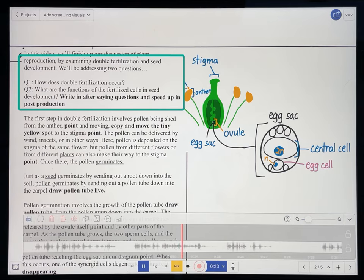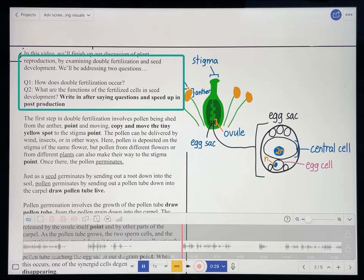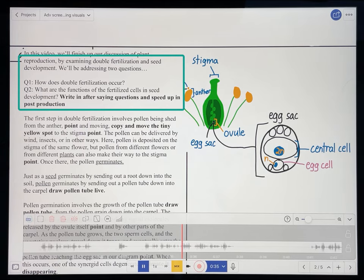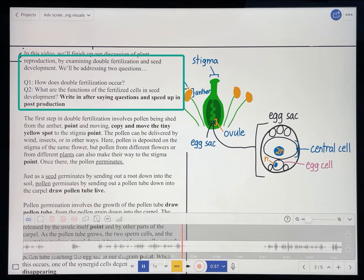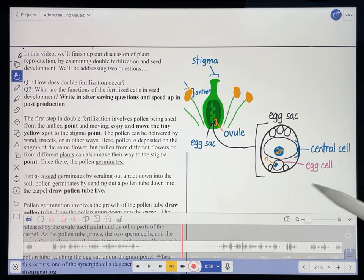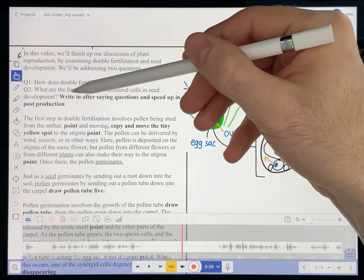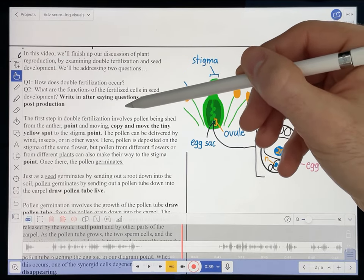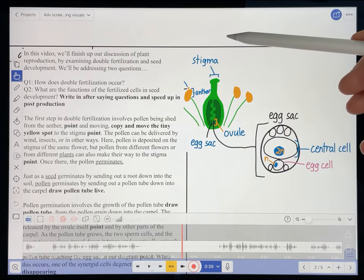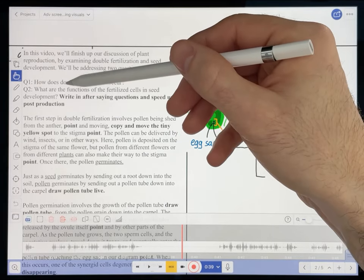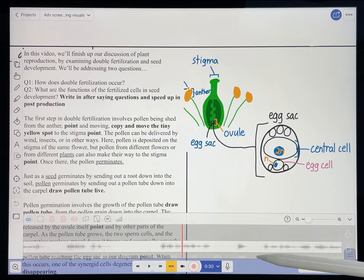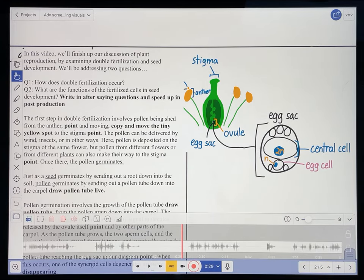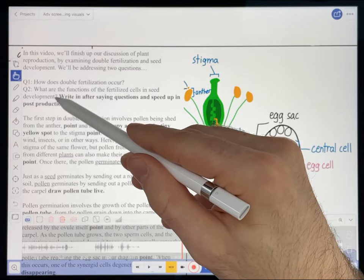'By examining double fertilization and seed development, we'll be addressing two questions. How does double fertilization occur? And what are the functions of the fertilized cells in seed development?' At this point I see a production note that tells me to write in these questions after saying them, and then speed up the appearance of those questions in post-production so they synchronize with my speech where I'm actually saying those questions. So I'm going to get to the end of these questions — after I hear 'development,' I'm going to pause the recording.